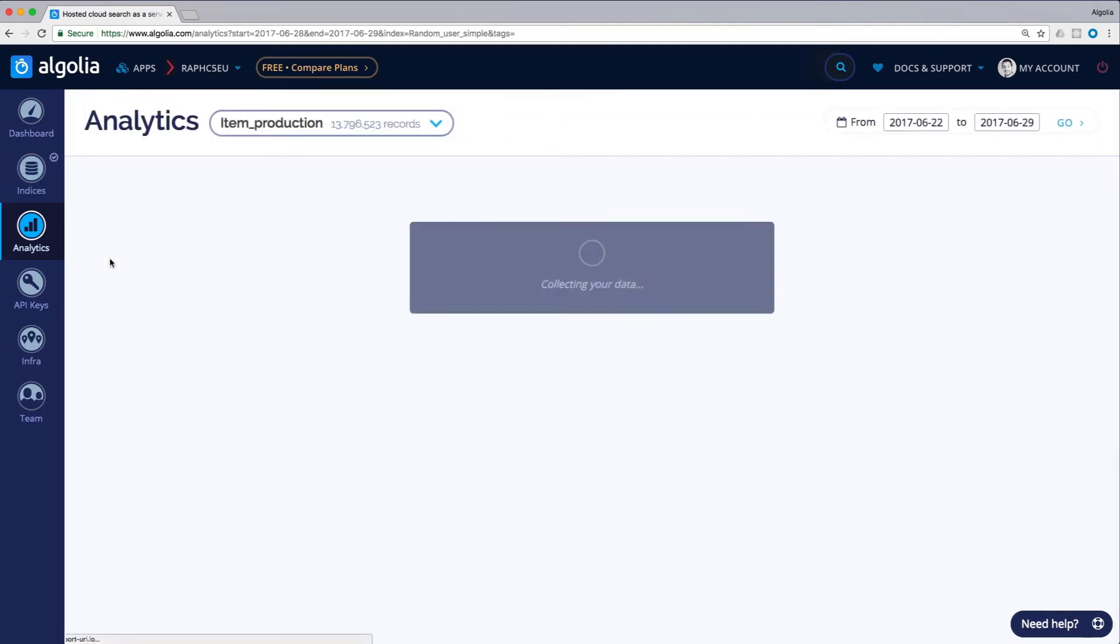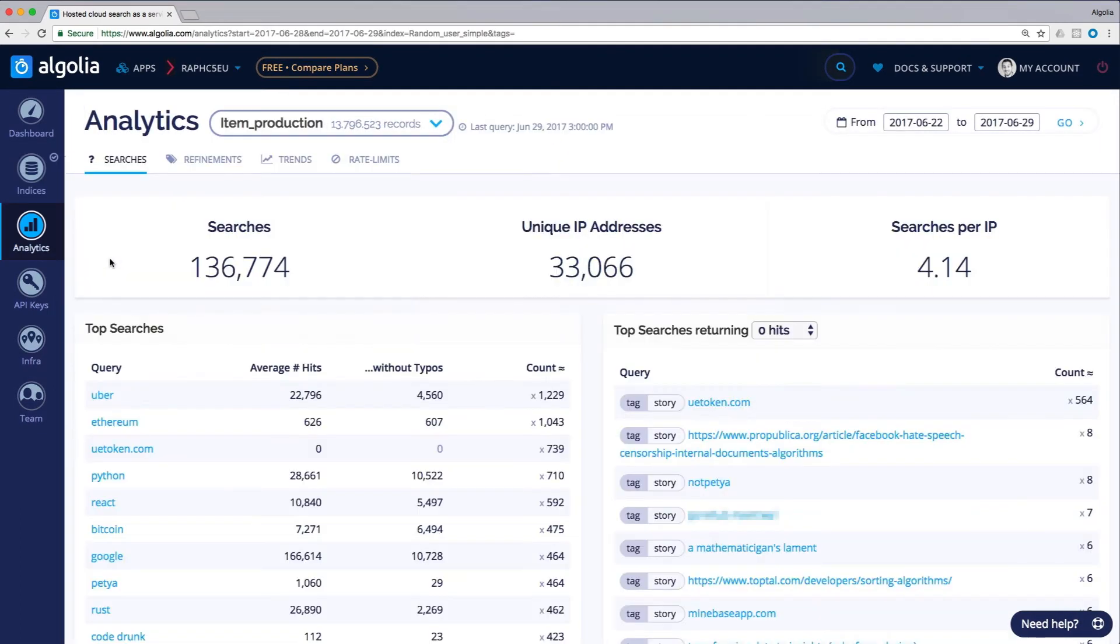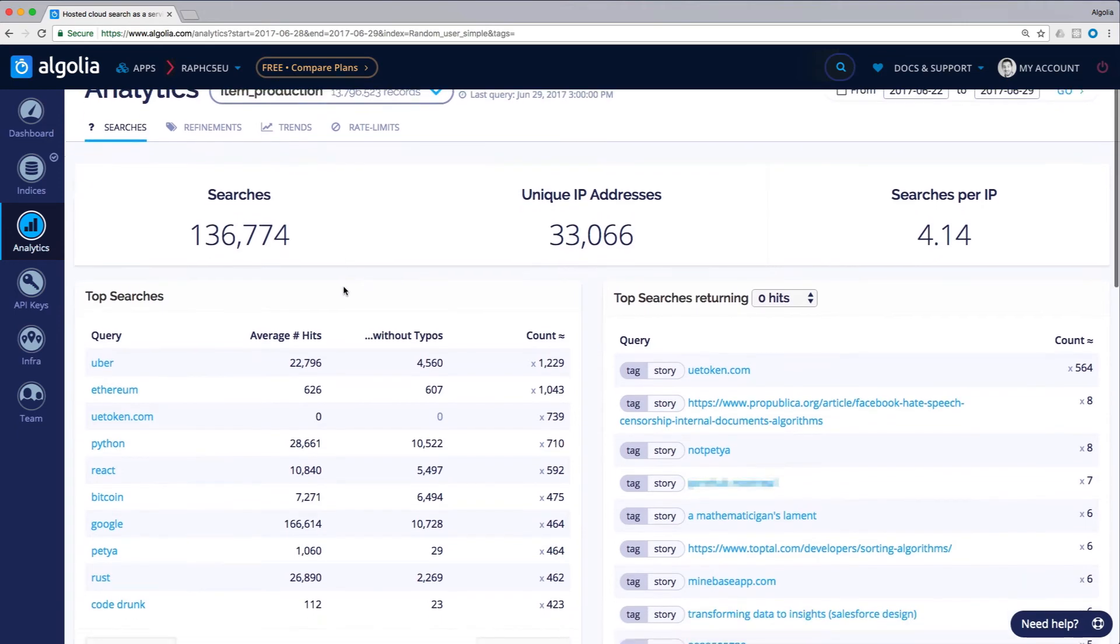The analytics section is where you can get a sense of how your user behaves and interacts with your search. This data can be extracted through the API and is a great addition to other analytics tools.